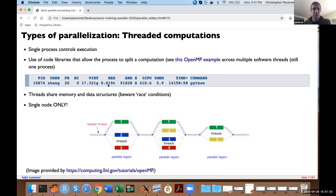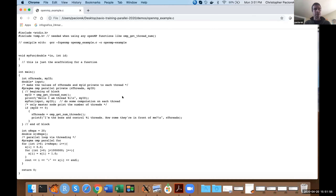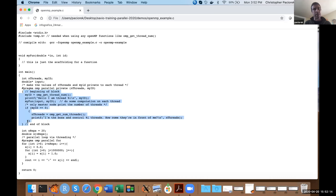If you look at a threaded job in top, you'll see a single process ID showing, for example, 410 or 411% of CPU usage — an indication it's using threaded code under the hood. This is just an example of what some C code looks like using the OpenMP library: there are pragmas that allow a block of code to run in parallel across multiple threads, and another pragma that sets up a for loop to be parallelized across multiple threads.